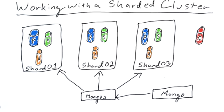This section is called working on a sharded cluster. So let's take a look at what I've set up. This is all on localhost.